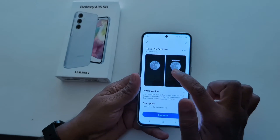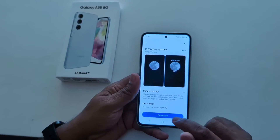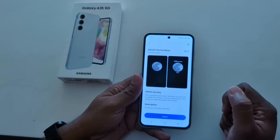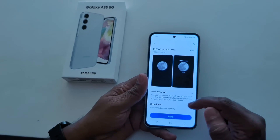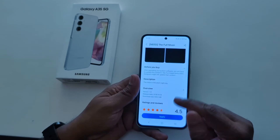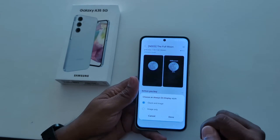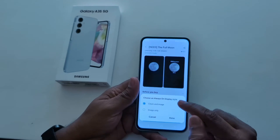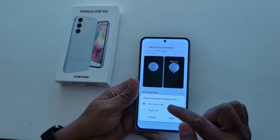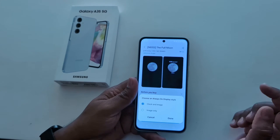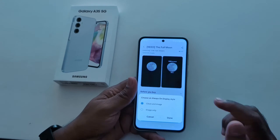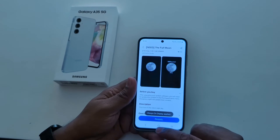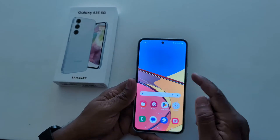Here you can see how it looks on the Always On Display. Tap on the download button to download the clock. Now tap on Apply. Here you can see the option to choose an Always On Display clock style — clock and image, or image only.